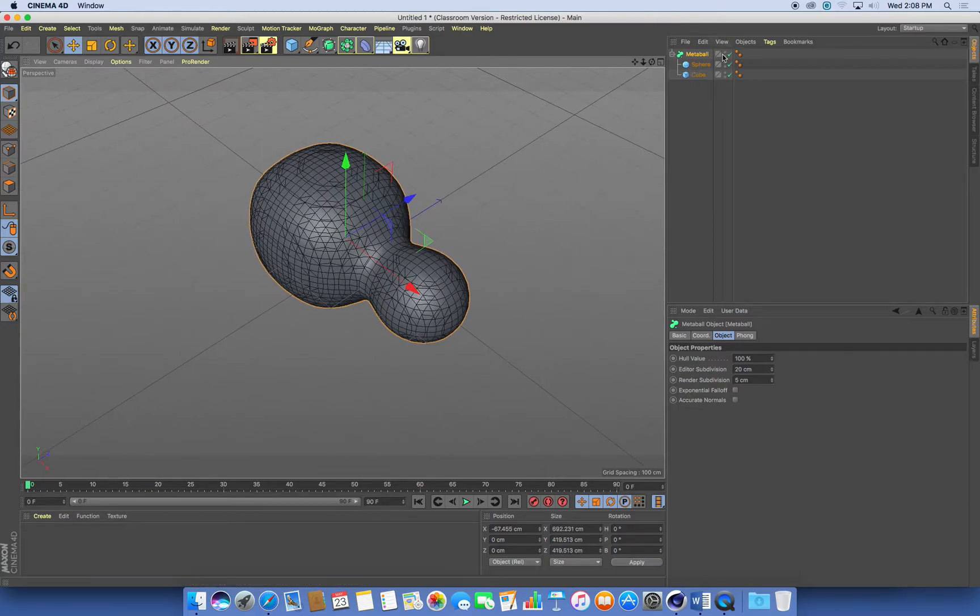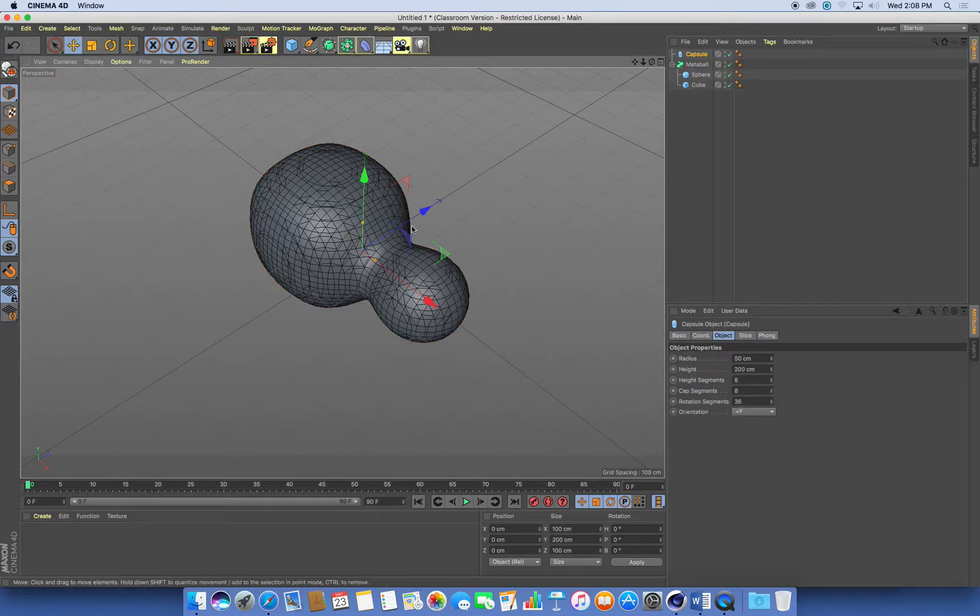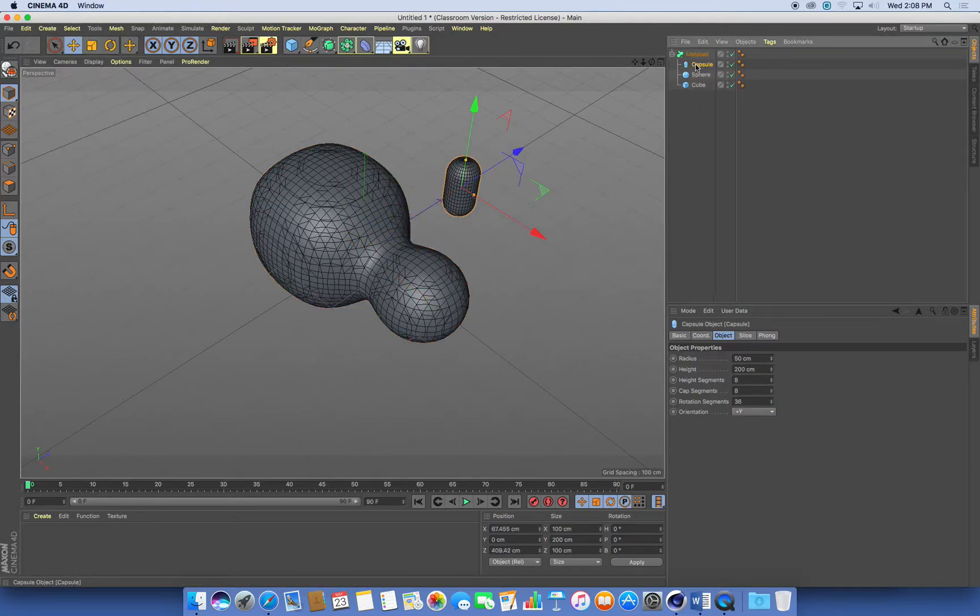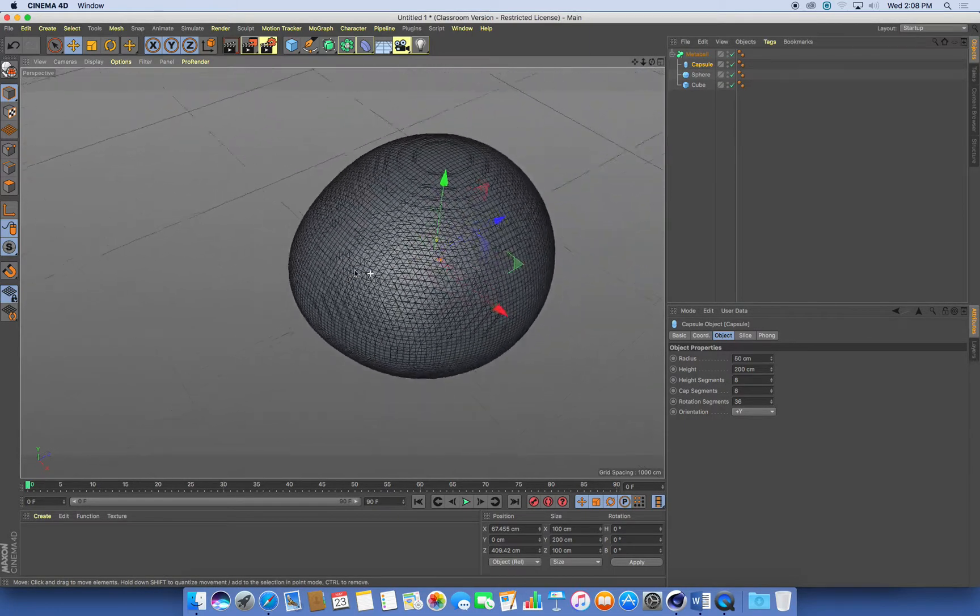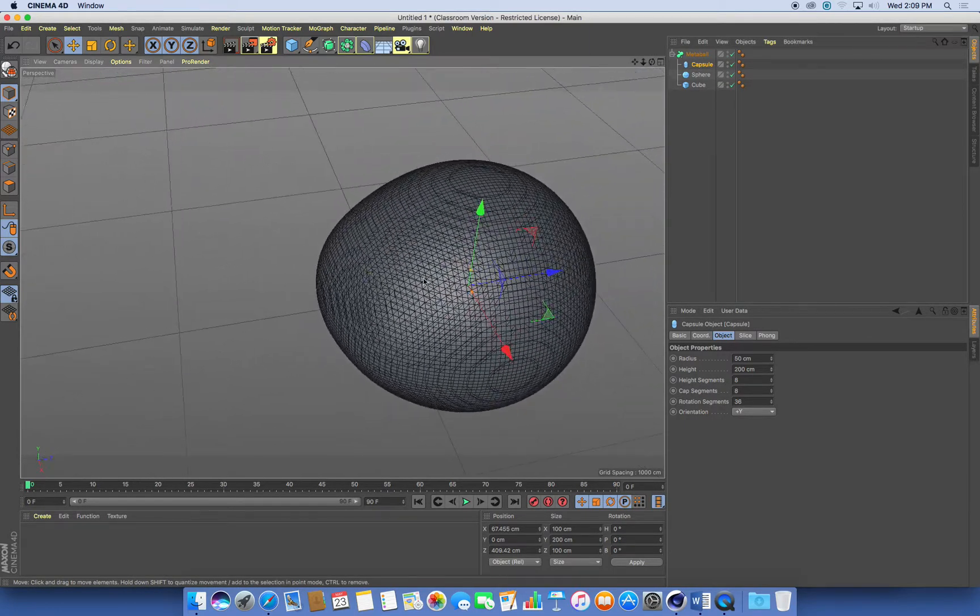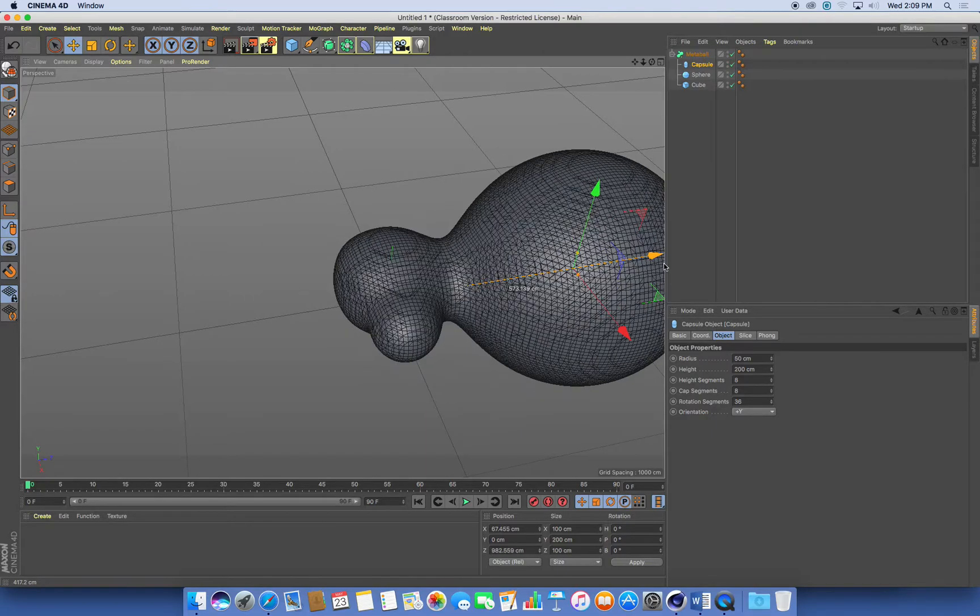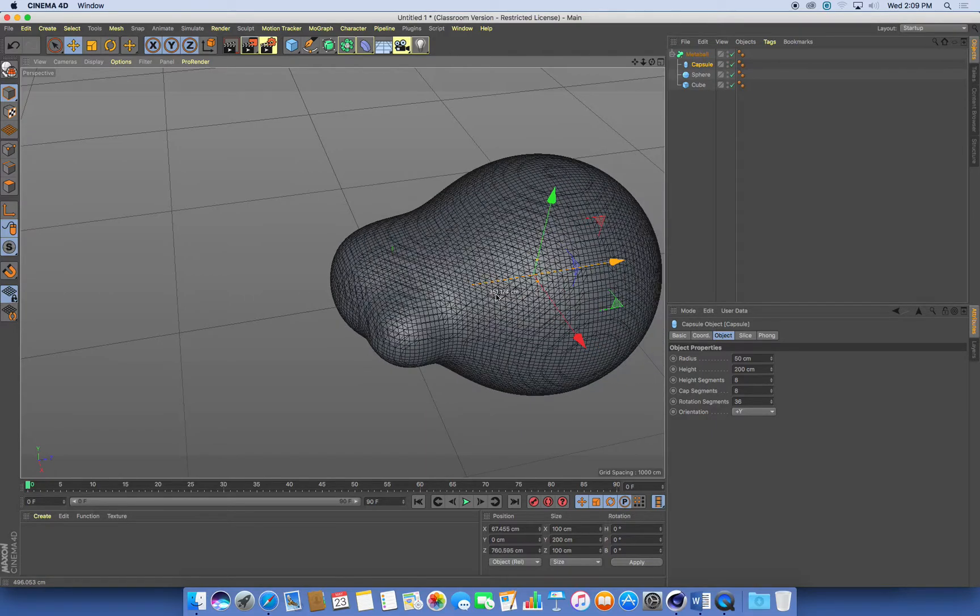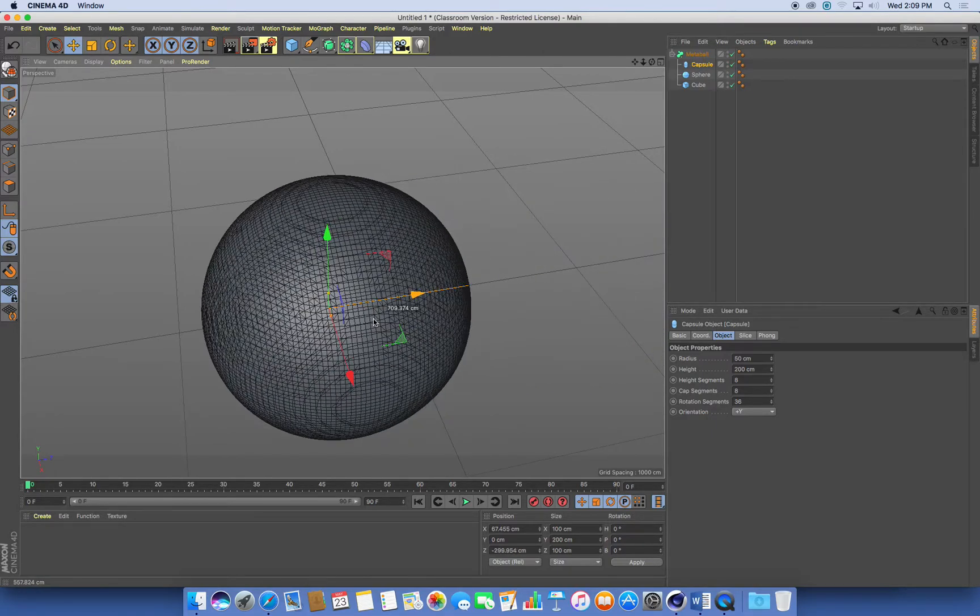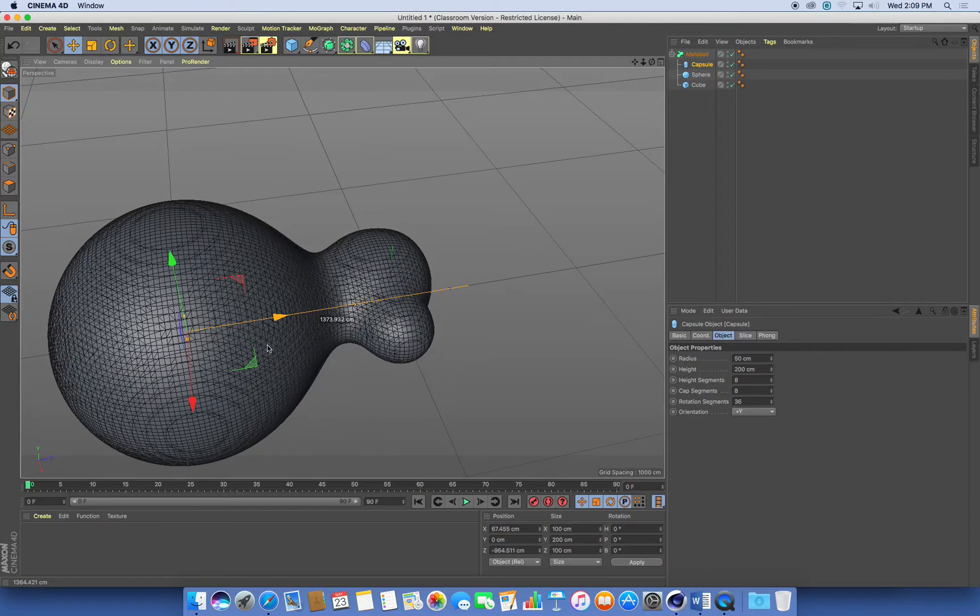Now, you can add as many objects as you want to into that metaball. So if you want to, you can put other objects in there and add it into the metaball. And then the more that you start to add in, the more you'll start to see that things get a little bit slow and they start to change.